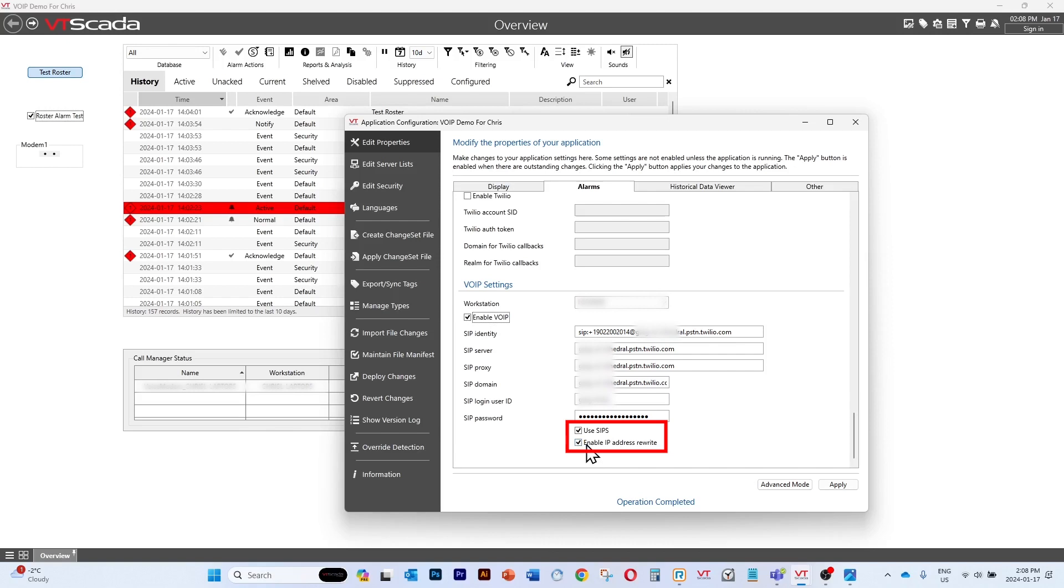There's another checkbox here which can be unchecked if you're having issues with more than one network interface card in your workstation. Right now let's just leave both of those checked.